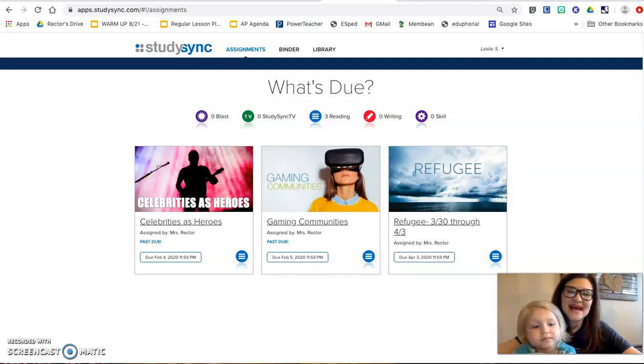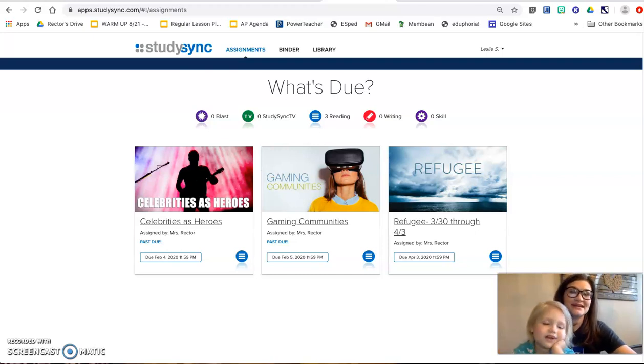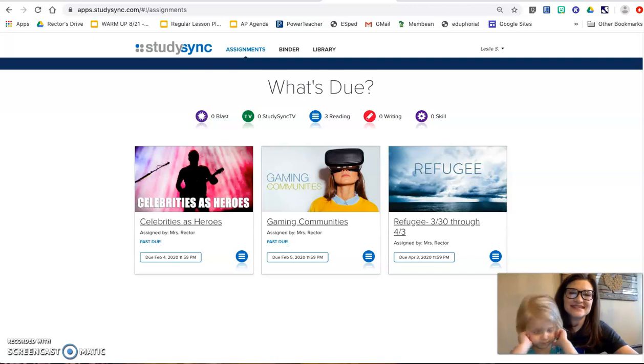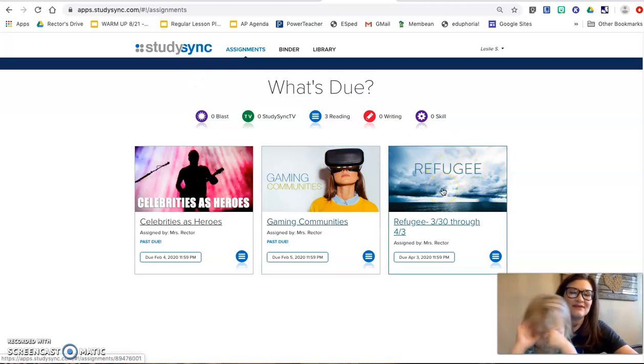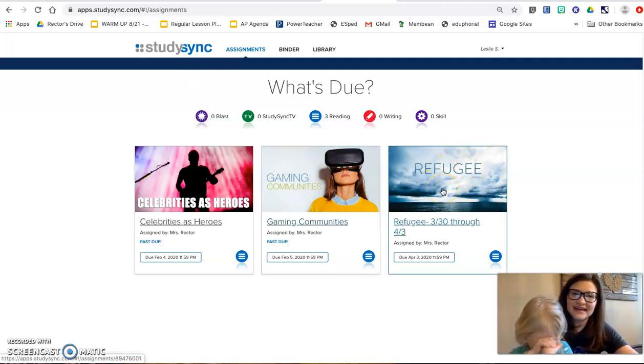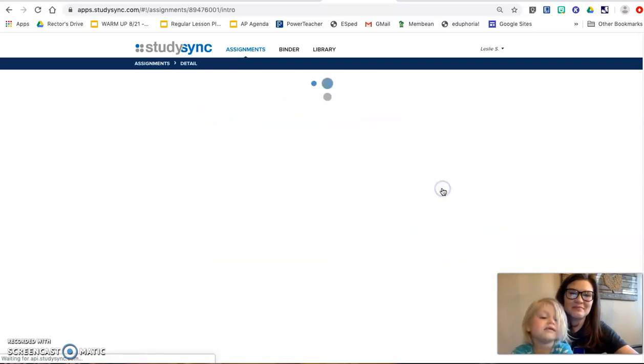Hey gang, welcome back. Today we're going to go ahead and get back on StudySync and you want to look for Refugee on your StudySync desktop.